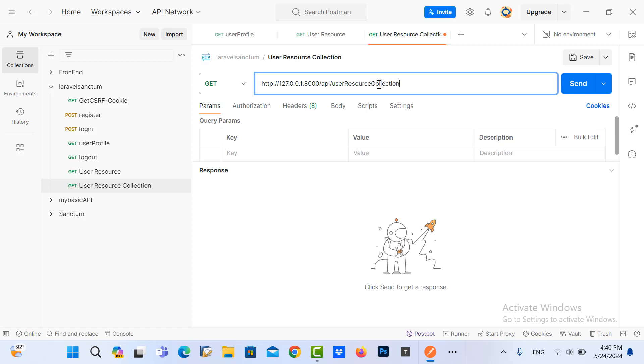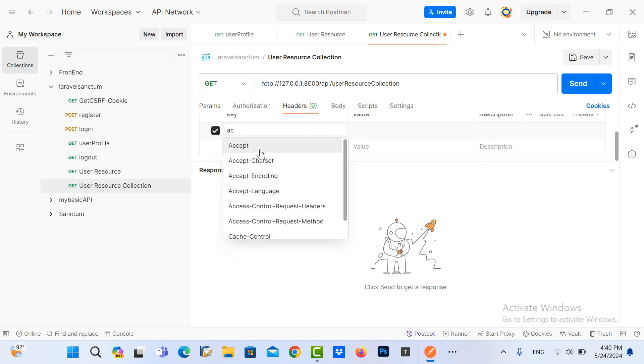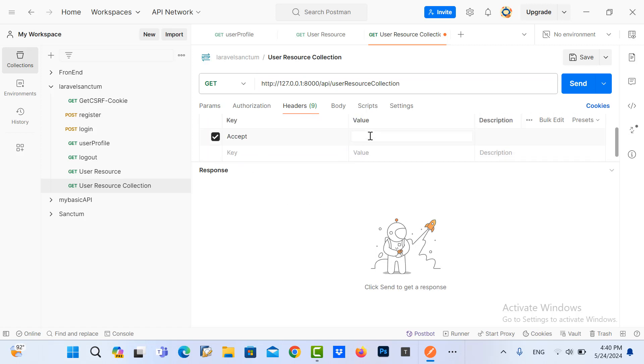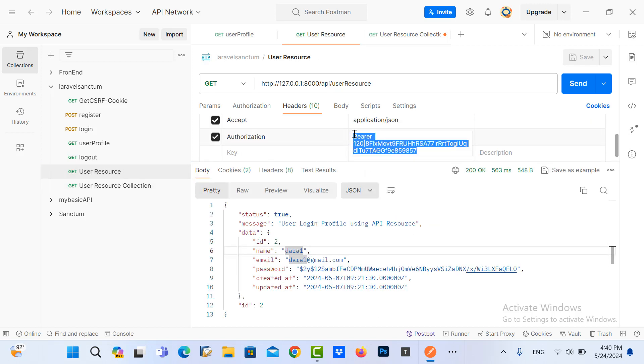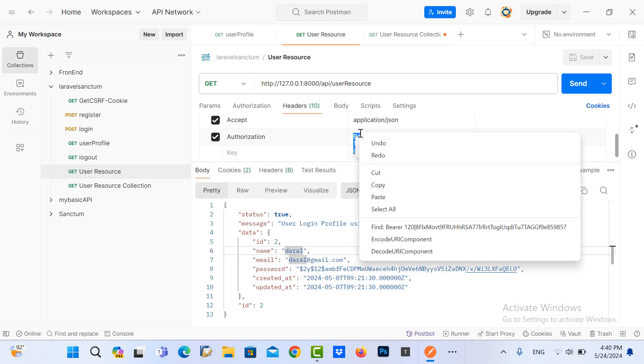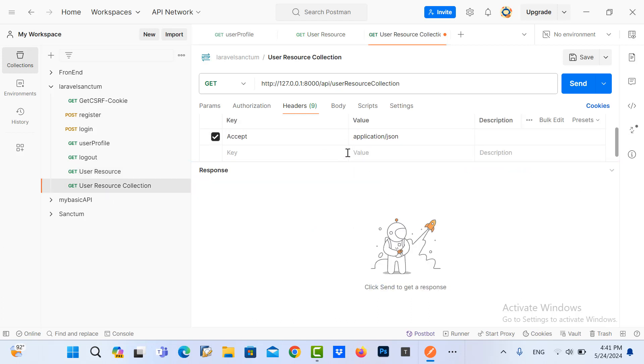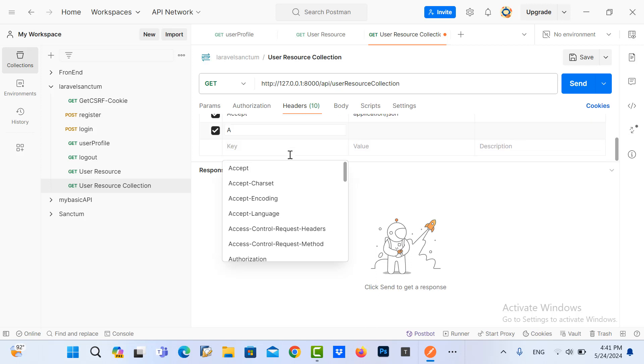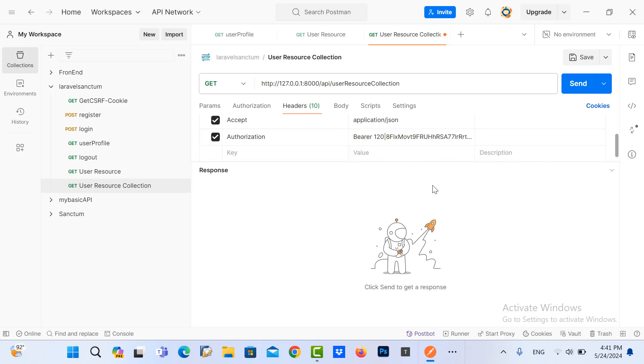So here, call collection and the headers accept application JSON.